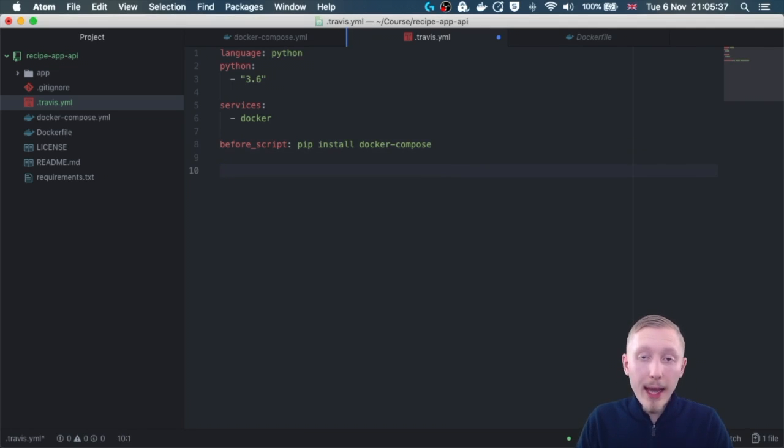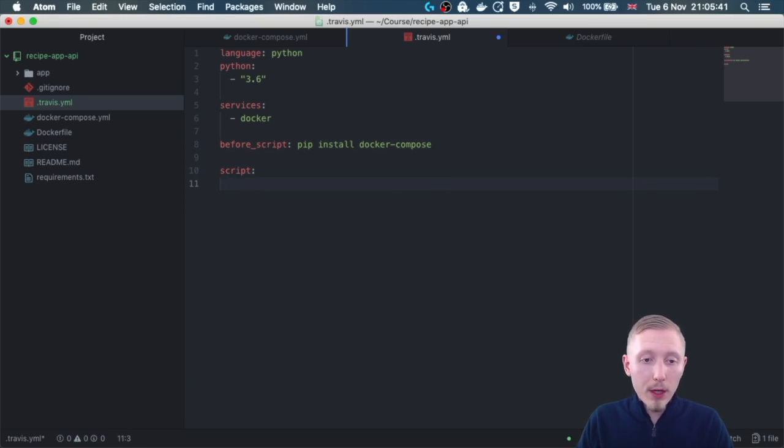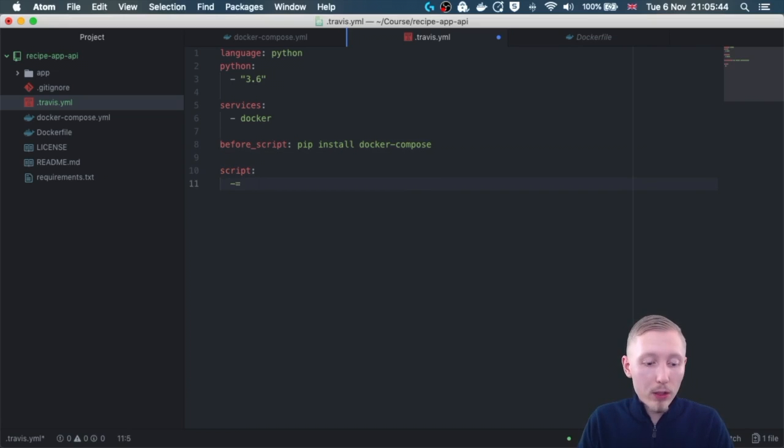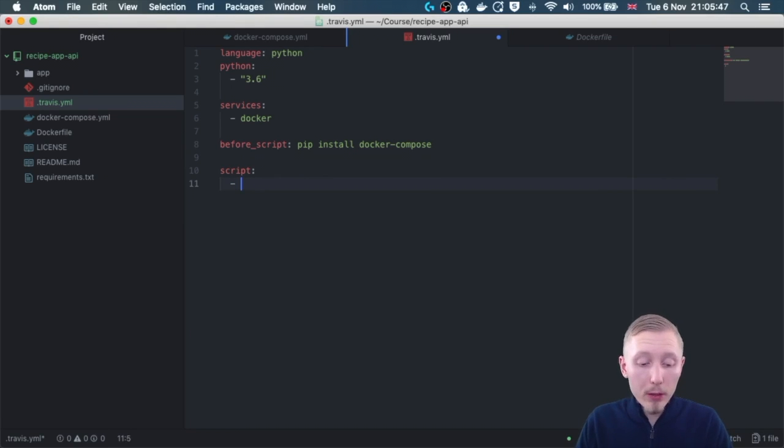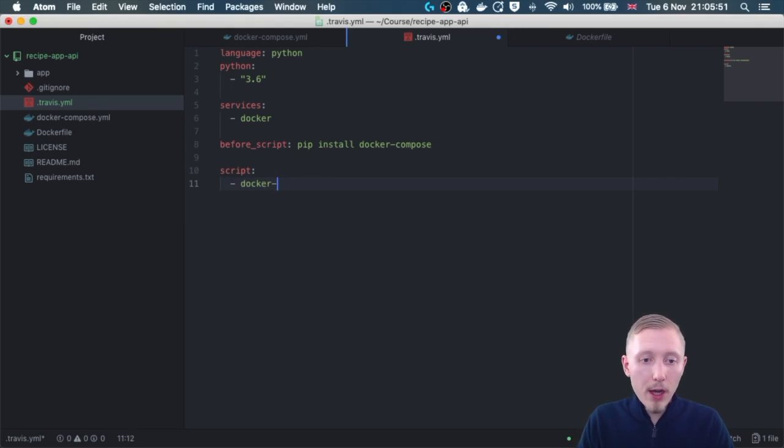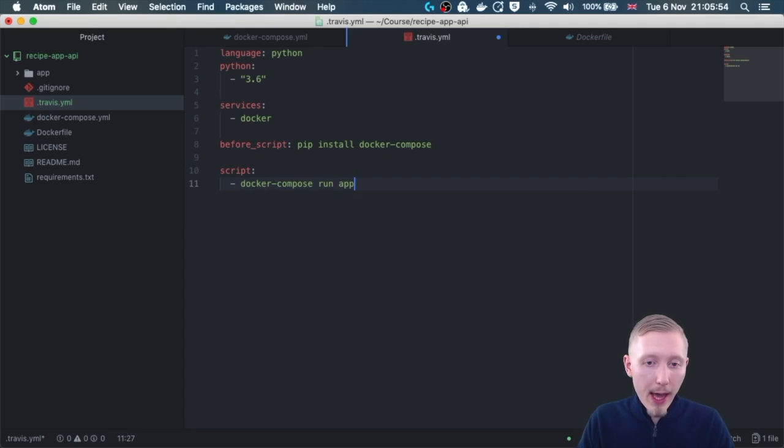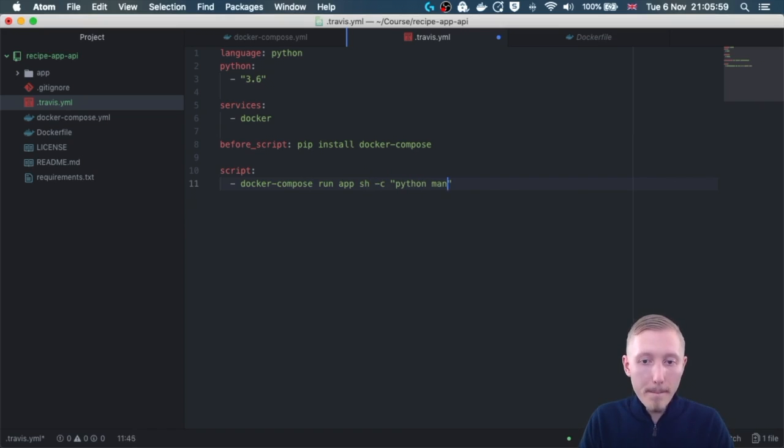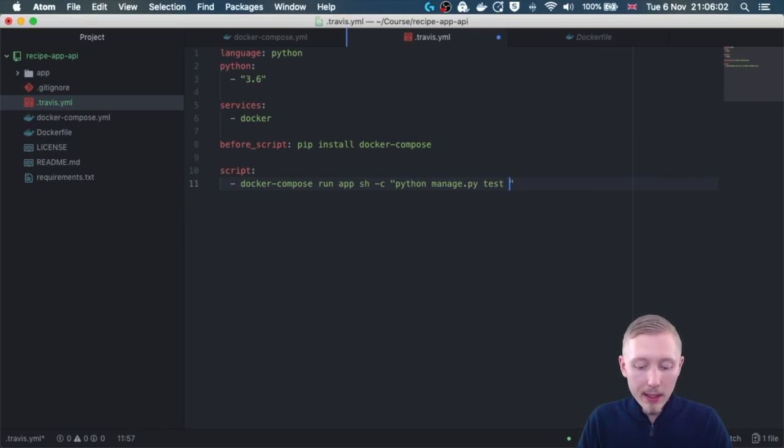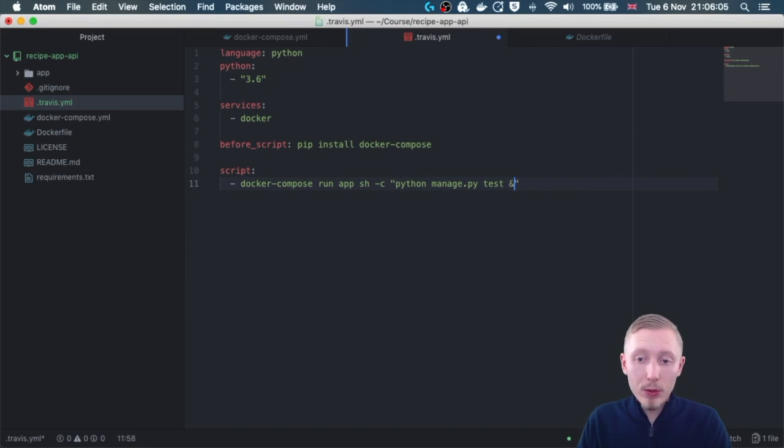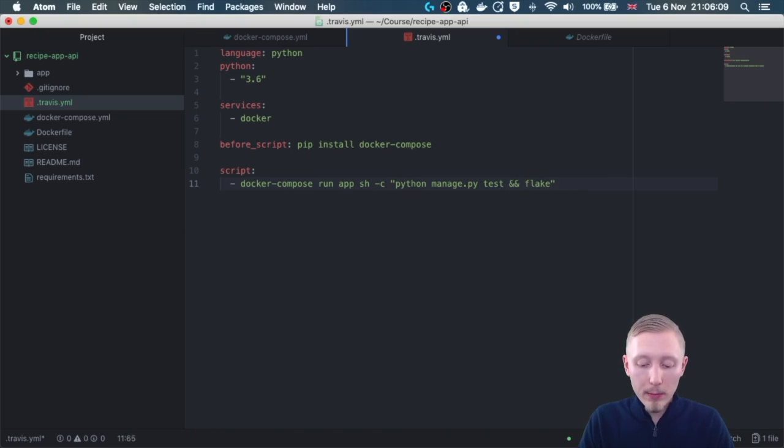Next we specify the script, so we type script colon and we're going to run our docker compose command for running our tests. So let's type docker hyphen compose run app sh hyphen c and then python manage.py test, and let's also run our linting tool which we're going to install in our project in a bit. The linting tool is going to be called flake 8.